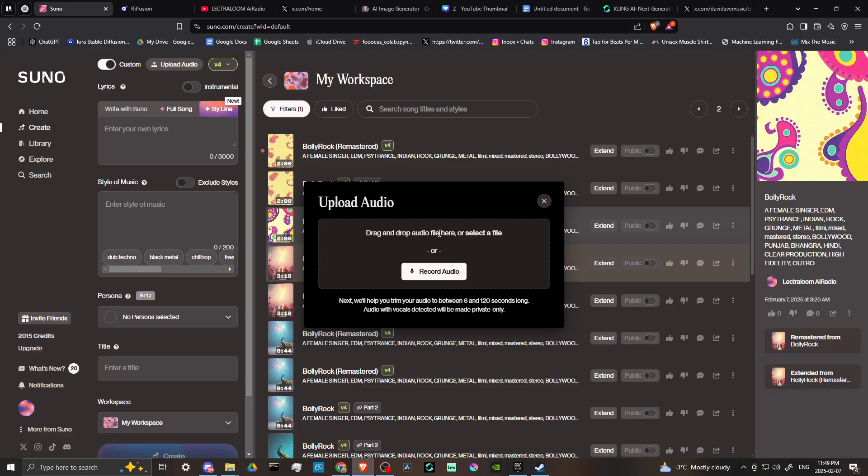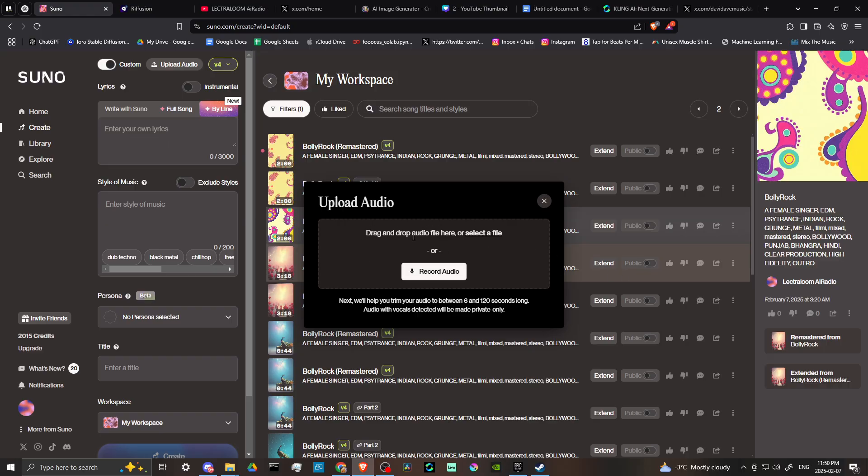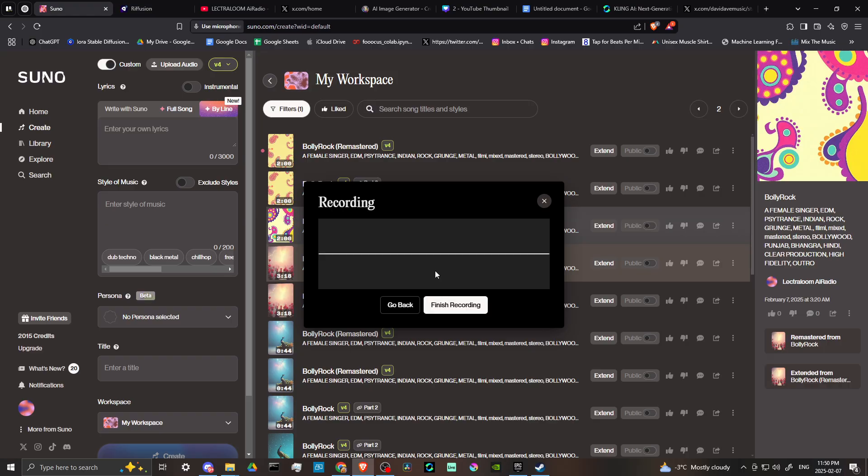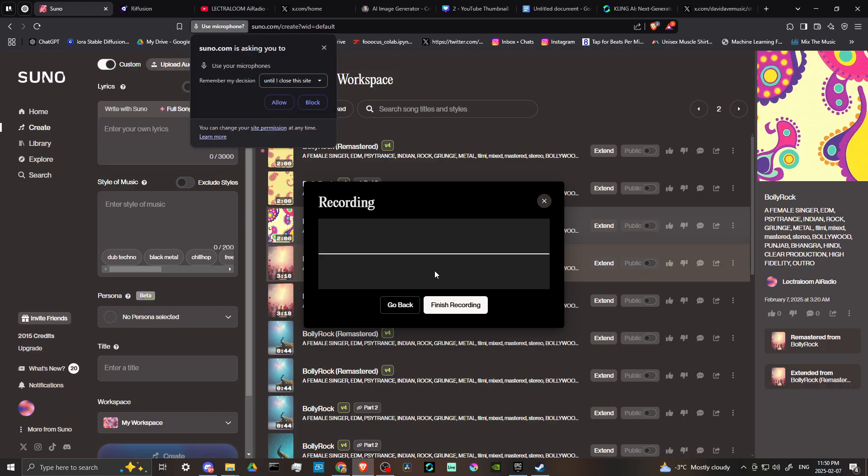And then from here, you have two options. You can either drag and drop an audio file or you can record audio. So if you have your voice on an audio file that you've created in a separate program, then you can drag that in here. Or you could just click on where it says record audio.